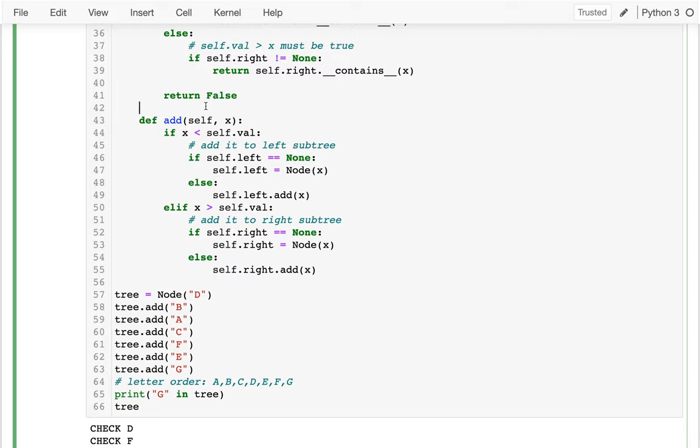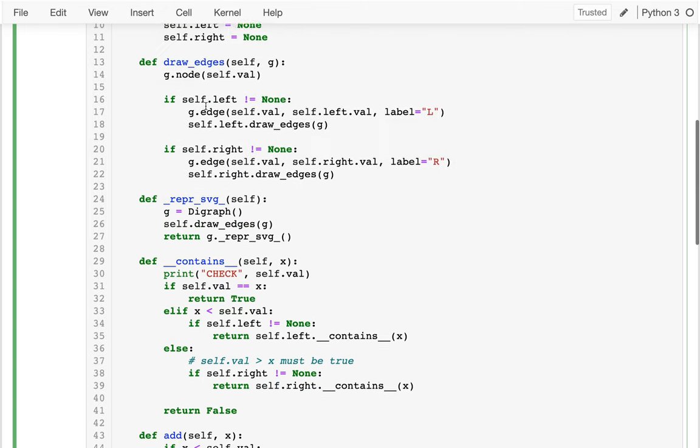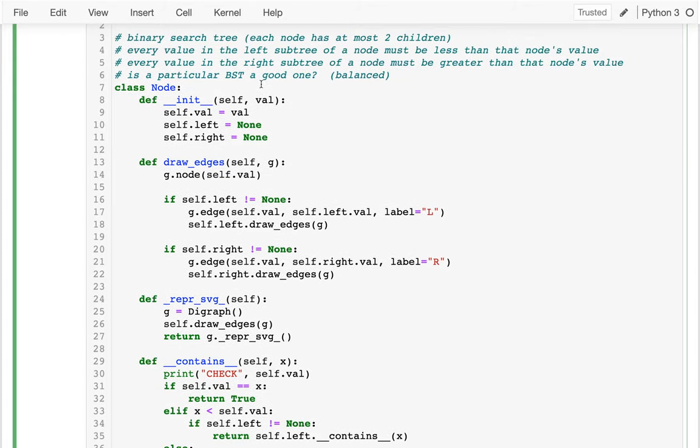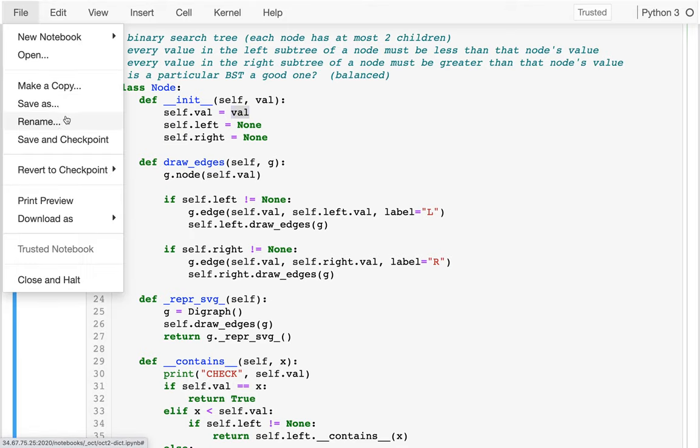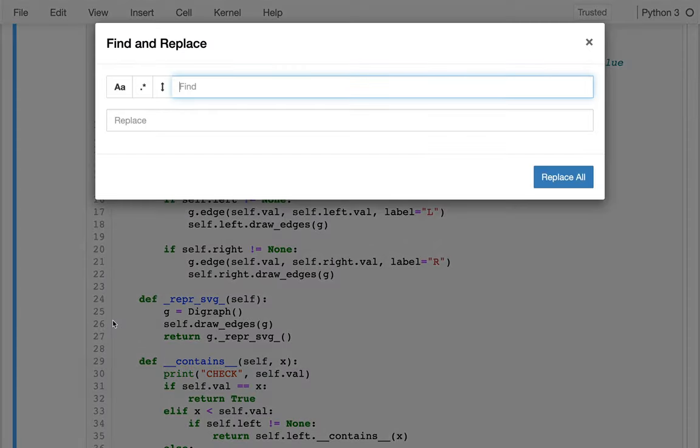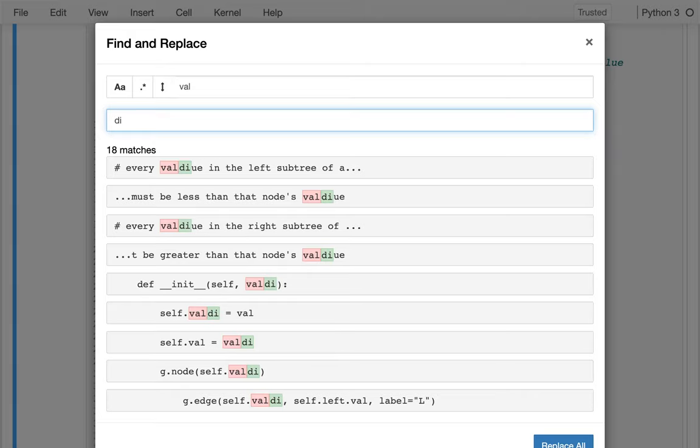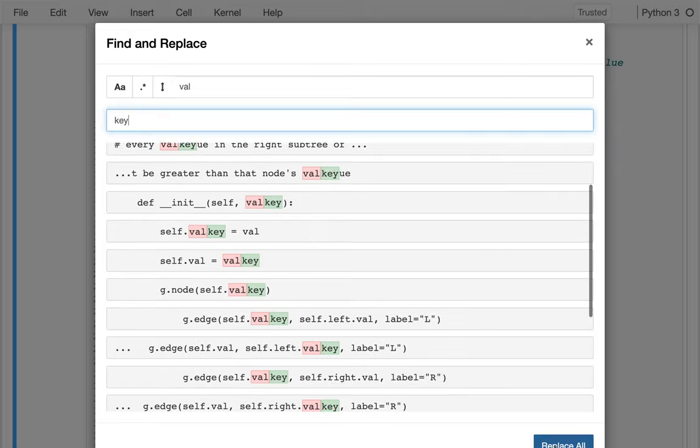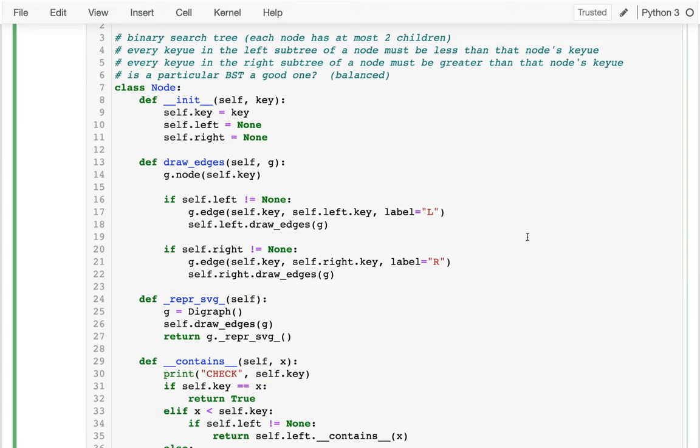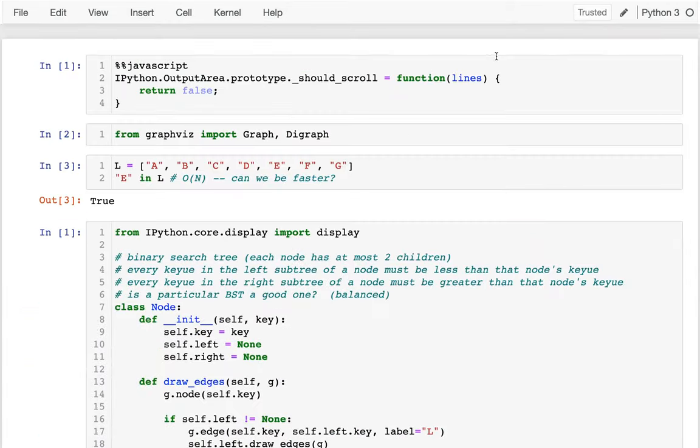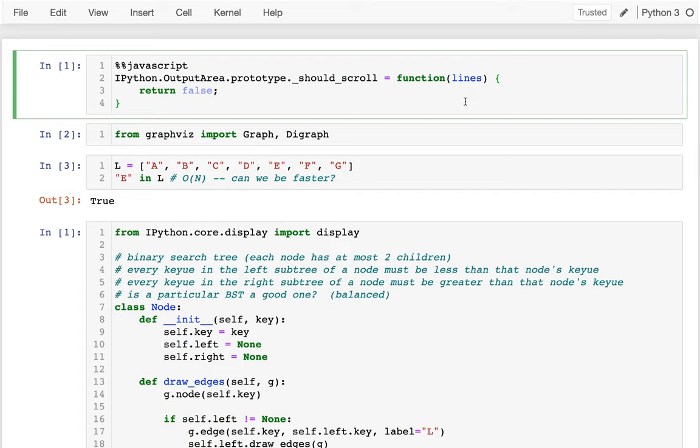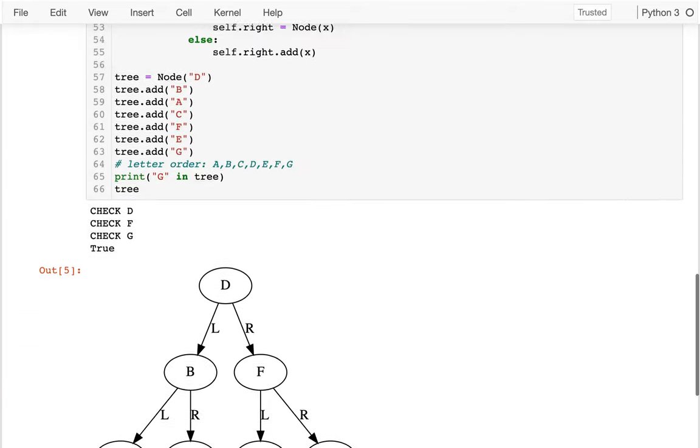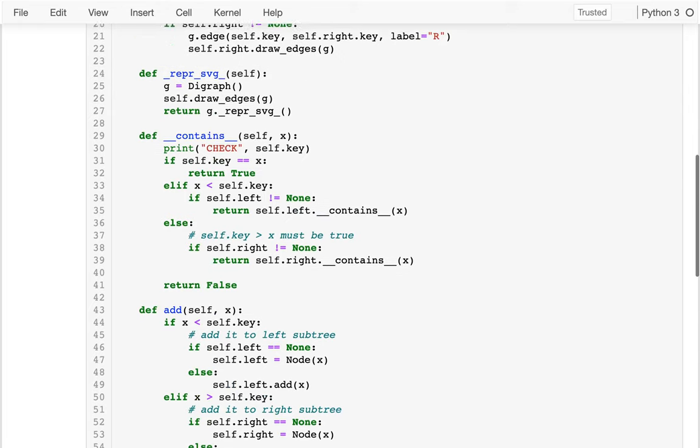Dictionaries have keys and values. And the thing we can efficiently do is look up a key. And so if I want to do this, maybe the first thing I have to do is if I want to adapt this and turn it into a dictionary, I should probably replace value with key. So I'm just going to do a find and replace, edit, find and replace. And I'm going to replace value with key. And I'm just going to replace all of these.